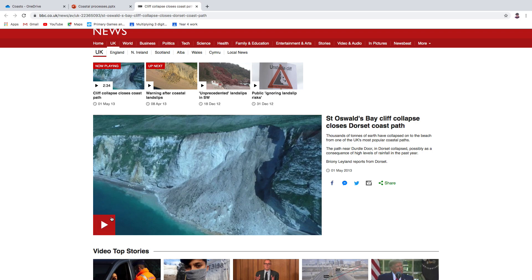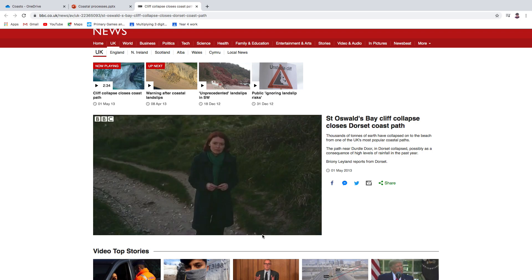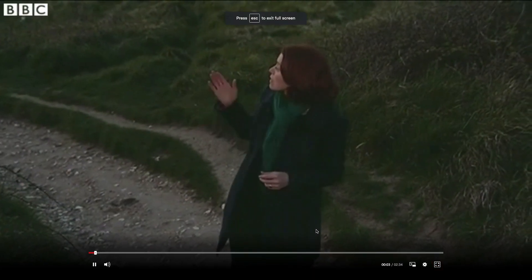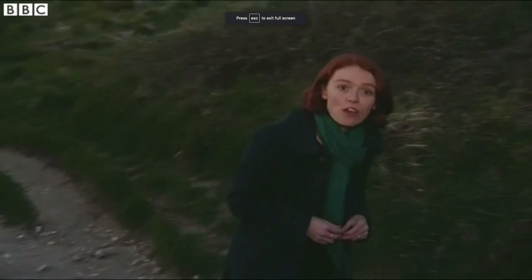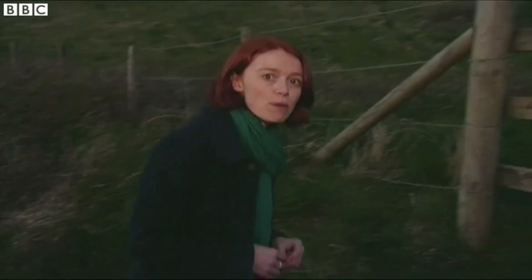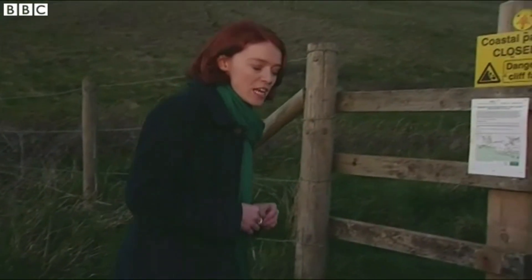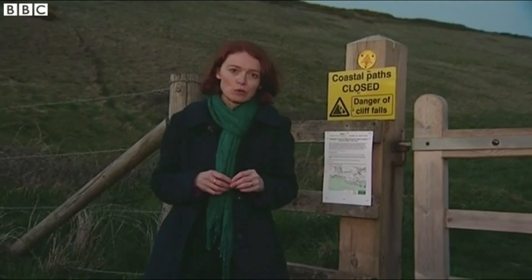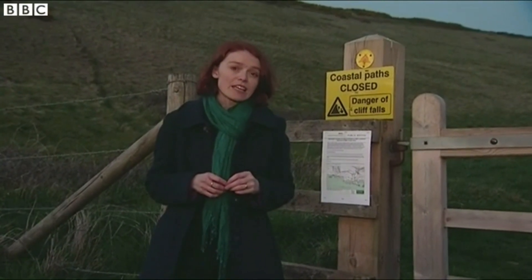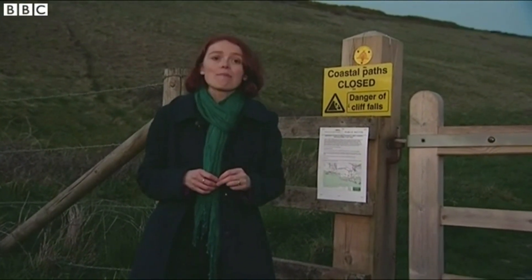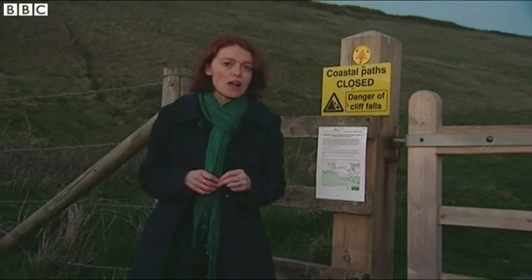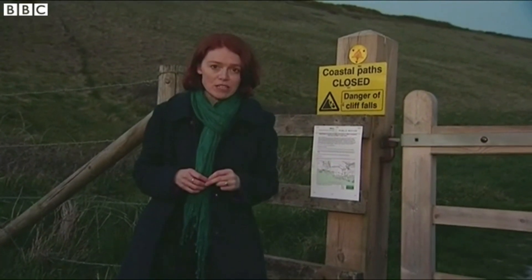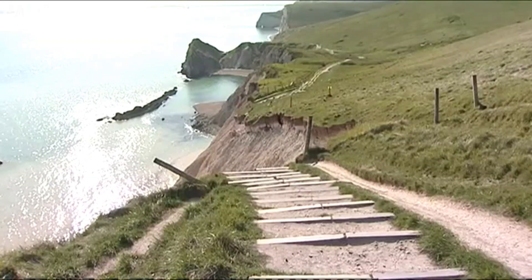Durdle Door, Lulworth Cove, that part of the world. The coastal path here, which goes between Durdle Door in the west and Lulworth Cove in the east, is hugely popular with walkers. Today, a large stretch of it has had to be closed because of the cliff fall. As night comes, there's a sense of relief that it happened first thing in the morning before any walkers were using the path or the beach below it.